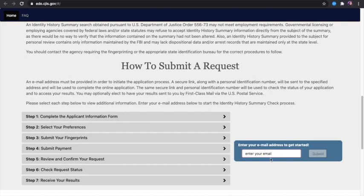You enter your email, click submit, and it directs you to an online form to complete. It's very basic information about you, so you don't need to prepare anything ahead of time — just make sure you have your Social Security number ready when filling out the form. After you fill out the form, you'll be asked to submit a payment, and at the same time you'll receive a confirmation email for your request.